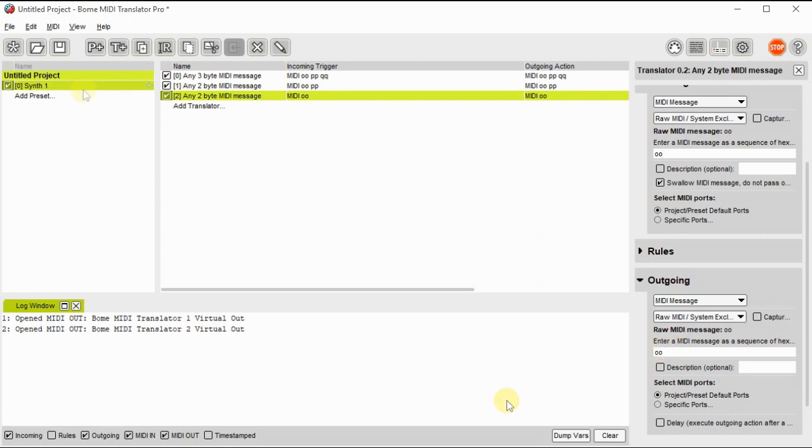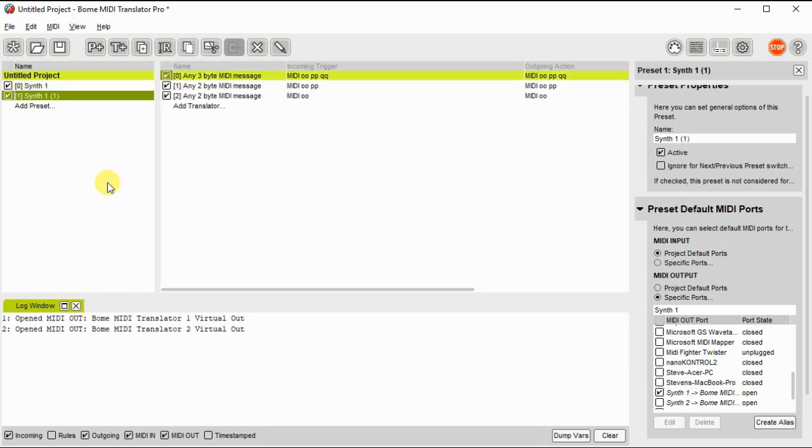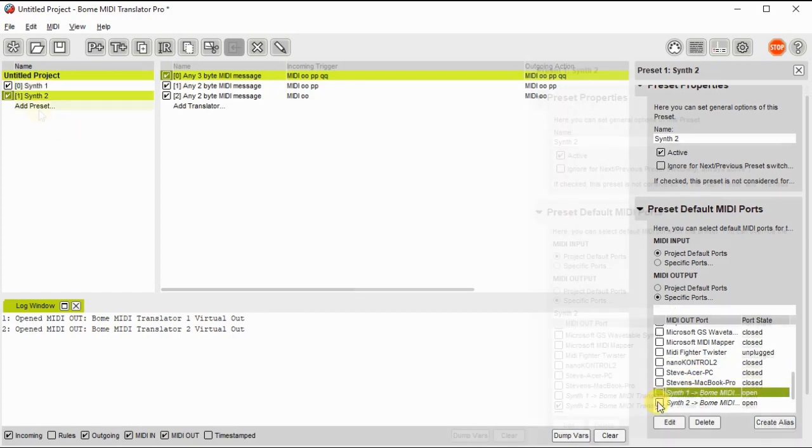Okay, so now to save time, all we really need to do is duplicate that preset for synth 2, rename it, and then we'll assign the output for that preset to go to synth 2 instead of synth 1.